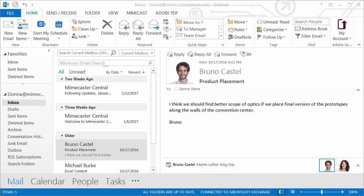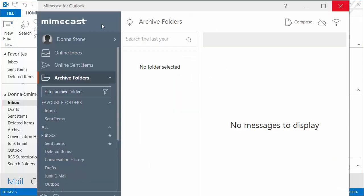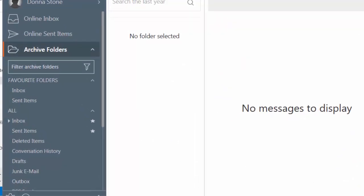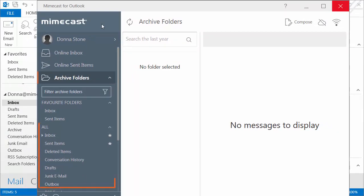She selects the Mimecast tab in Outlook and then clicks the Archive Folders button. An archived view of Donna's email folder structure is displayed. Donna will see all folders here, even if they've previously been deleted, as long as they contain archived messages.